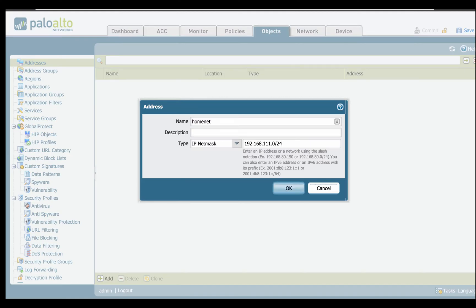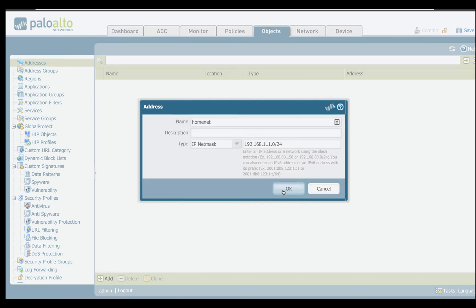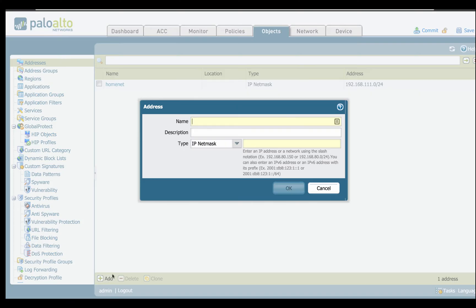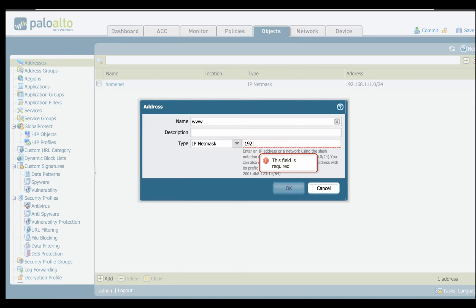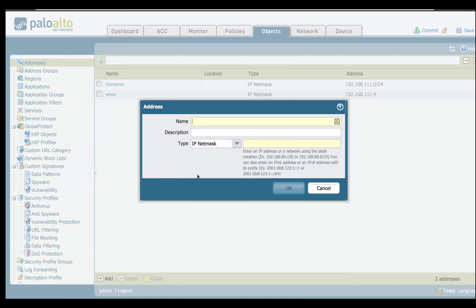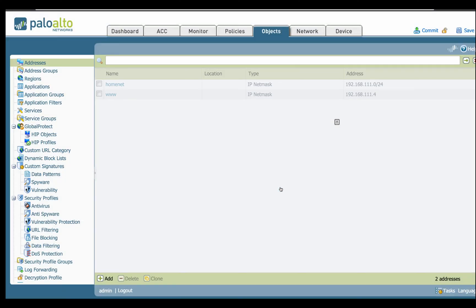And then here, we can put the IP address range in there and a subnet mask. We can do a couple of different choices: IP, netmask, range, dynamic, and fully qualified names. So that's an example of one object. Here we can say the next one, let's say WW and put a description in there. And 192.168, say it is my web server. And let's say I have a Moodle server. Let's say that's .7. So we're just doing individual addresses there.